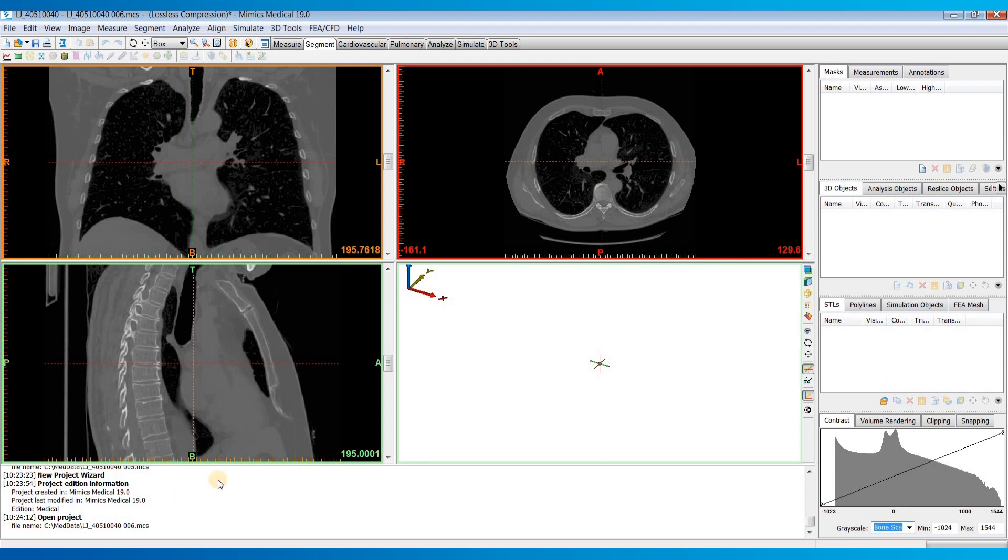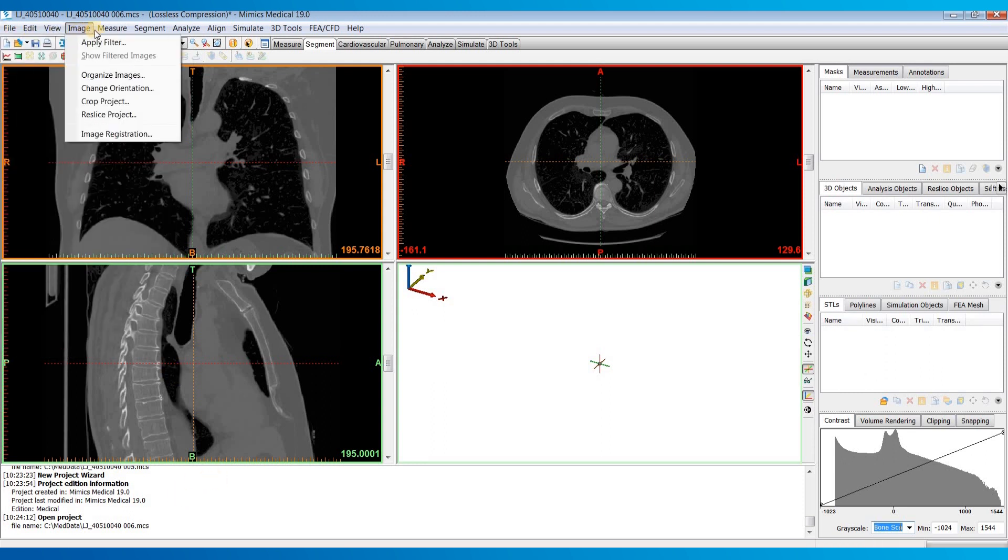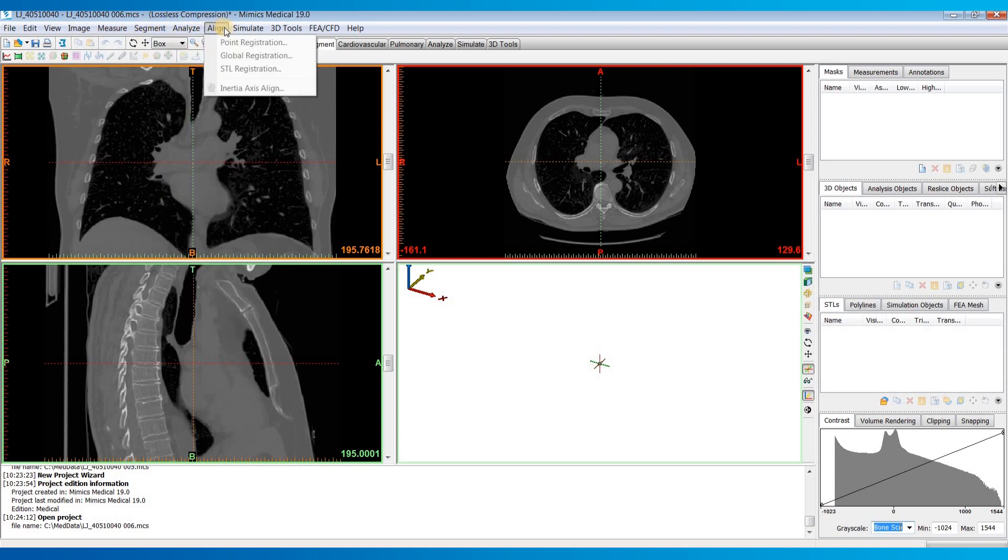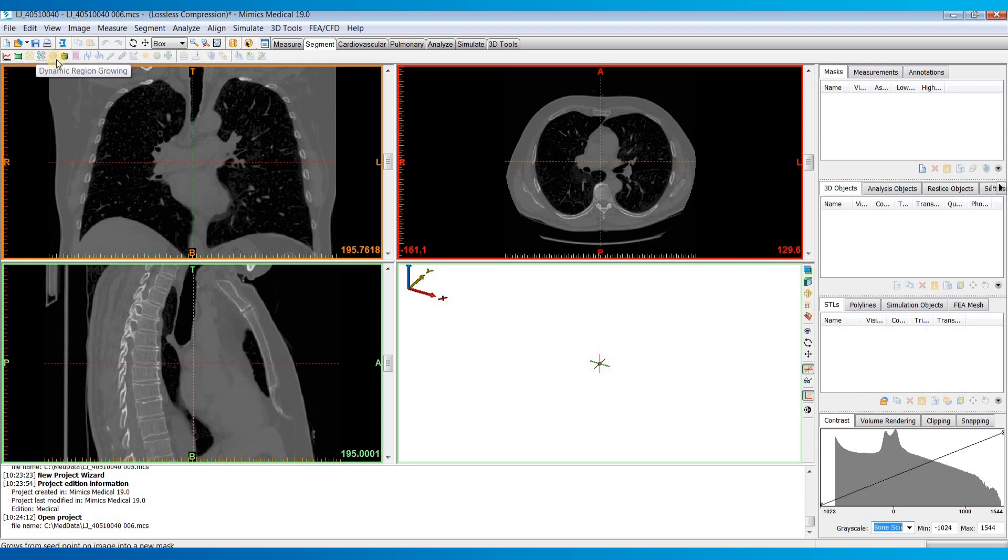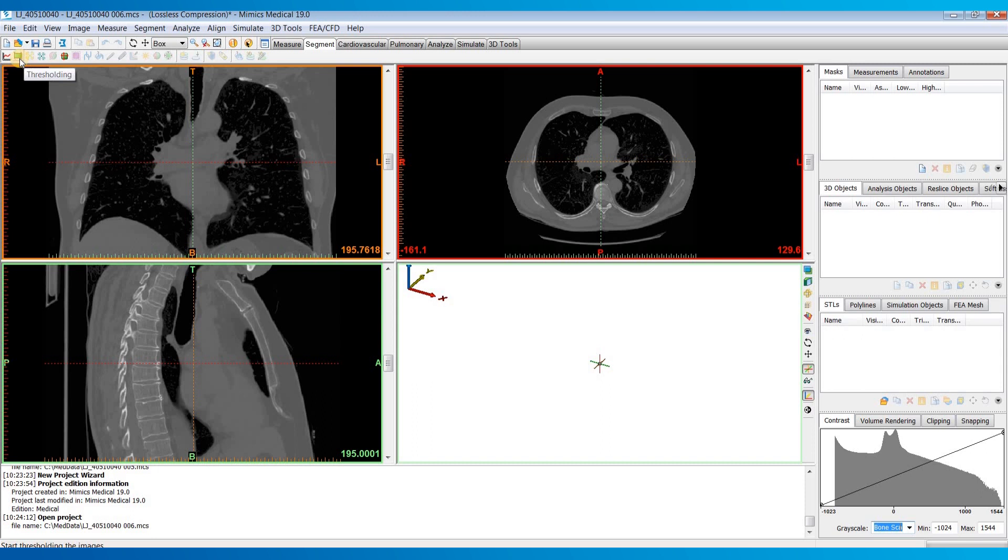Up at the top here we have our main menu dropdowns which will contain all the tools within the software. Below that is shortcut keys corresponding to which menu tab you have selected here. Most of the time I just keep it on the segment tab because those are typically the most commonly used tools that I do.